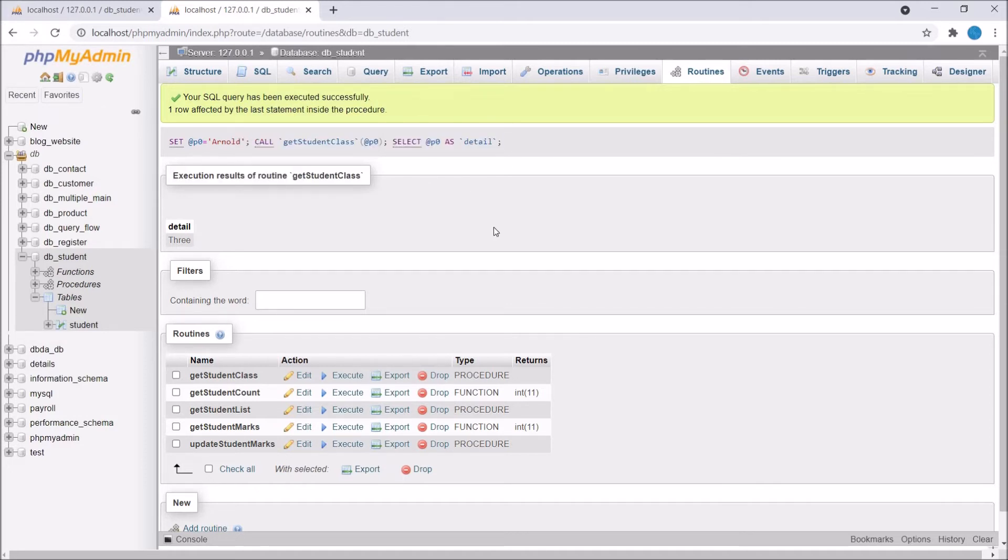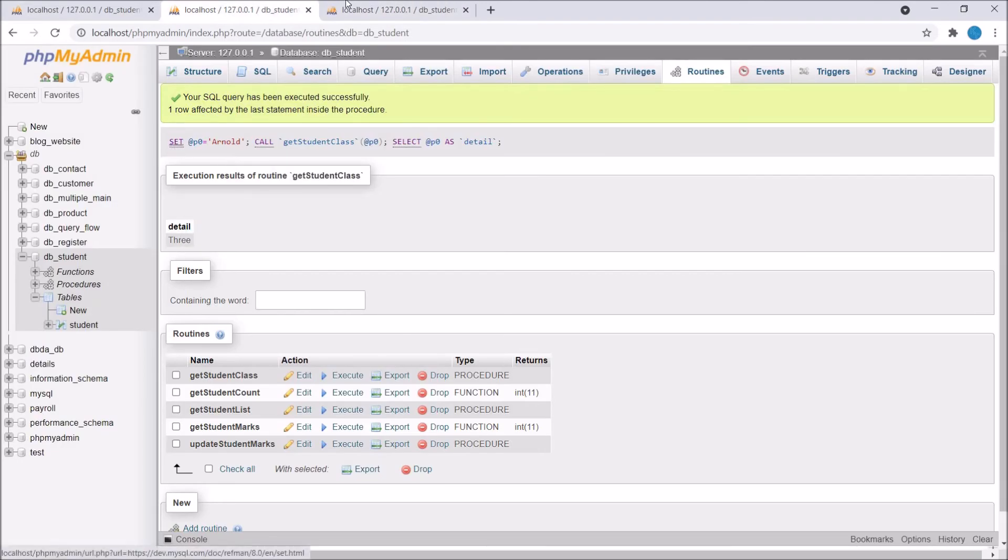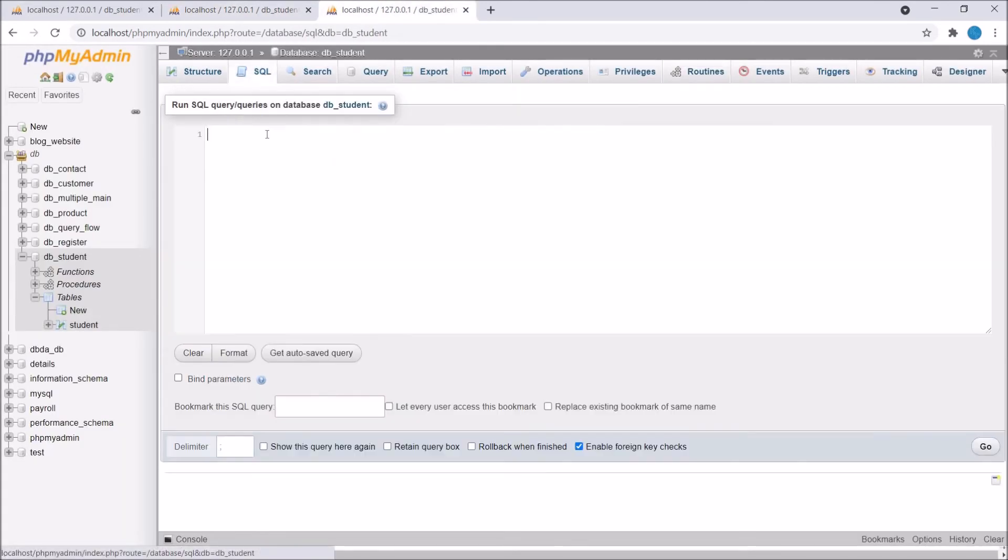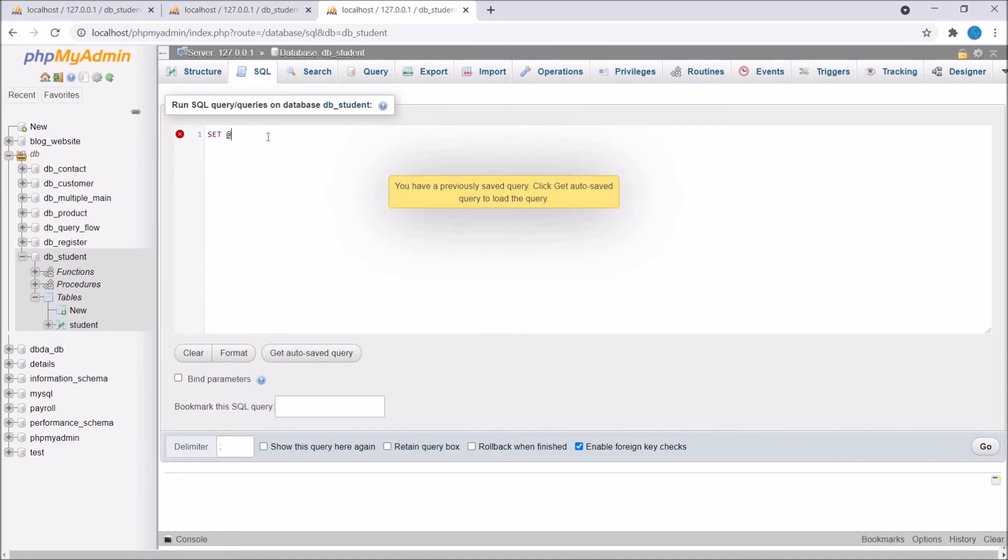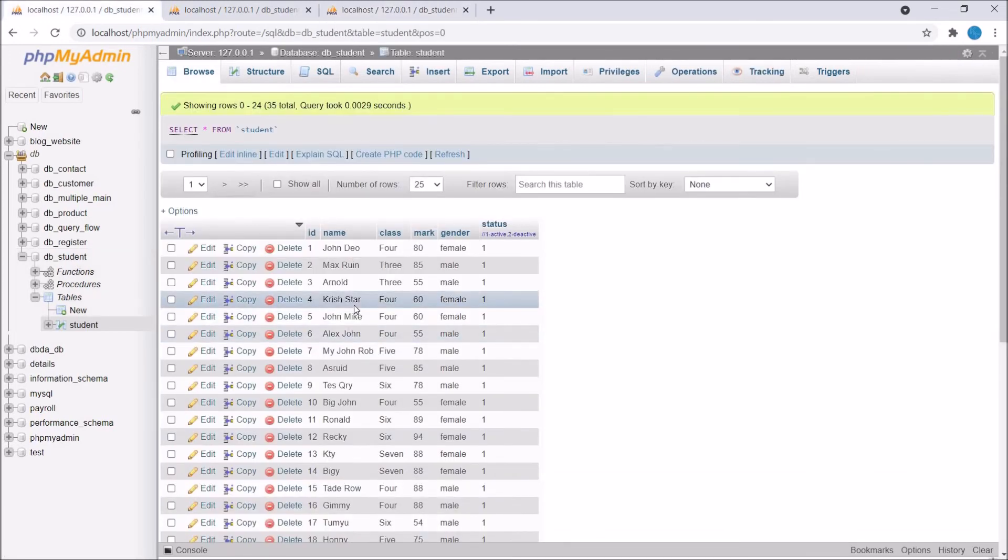Now let me show you how you can call using a query. Firstly I need to create a session variable. For that write SET at the rate detail and in detail I need to pass one student name. I'm just getting one student name and passing that.